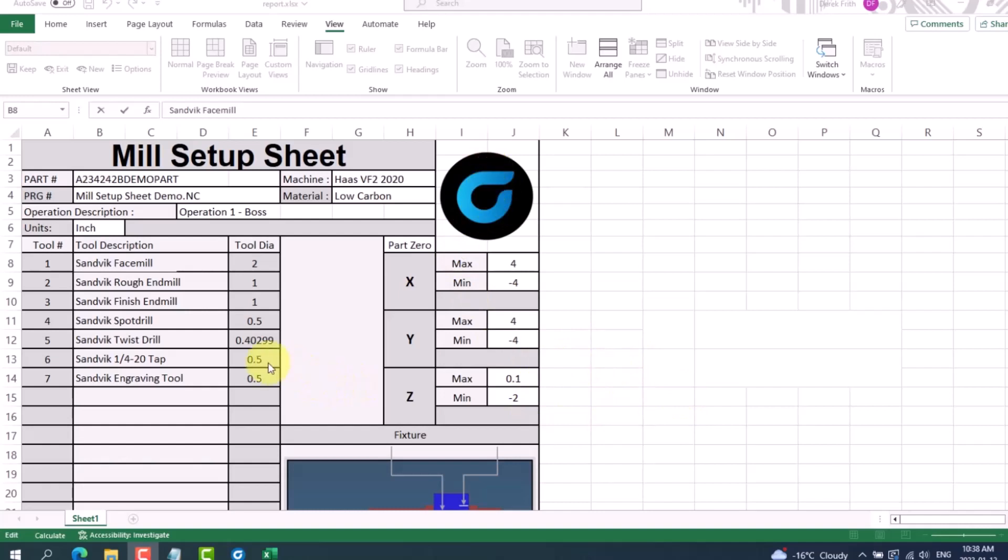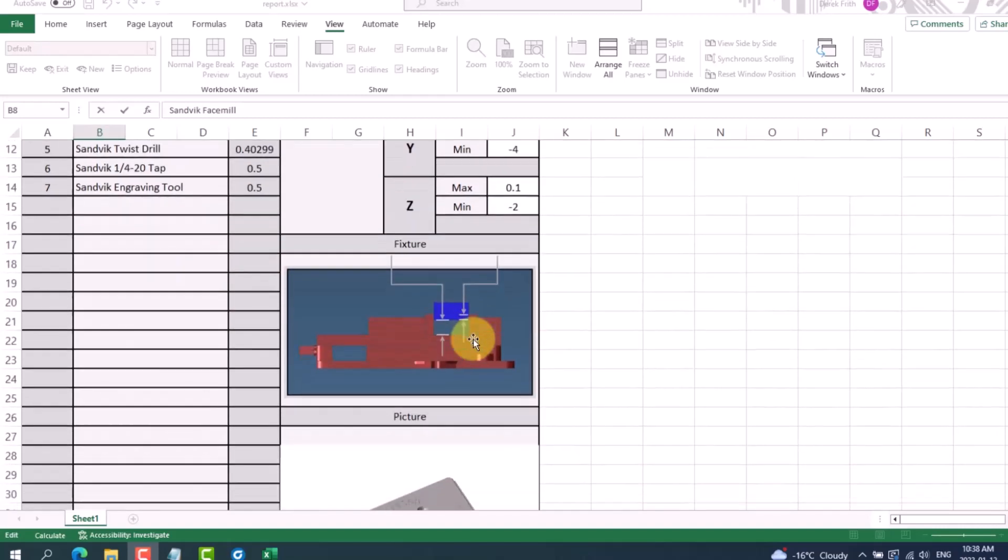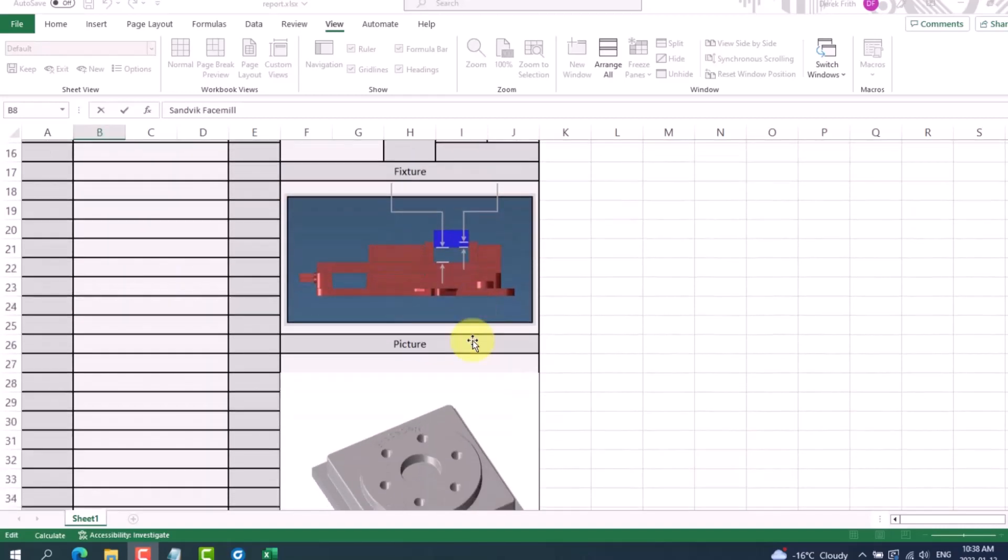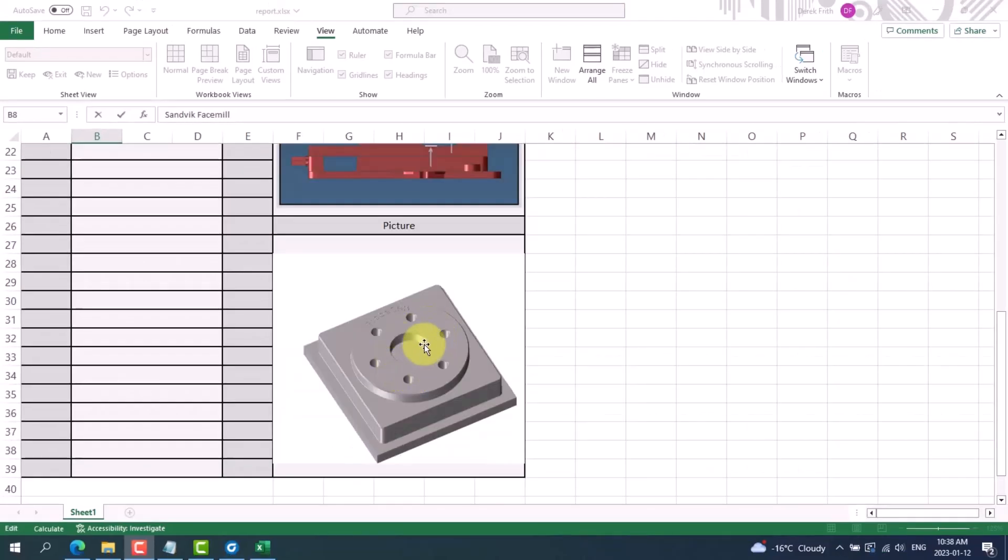Some examples of information you can include directly from GibbsCAM are: part number, G-code file name, the operation description, units, tool numbers, tool descriptions, tool diameters, the machine, the material, part datum, fixturing, and an actual picture of the part.